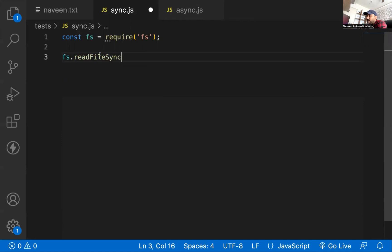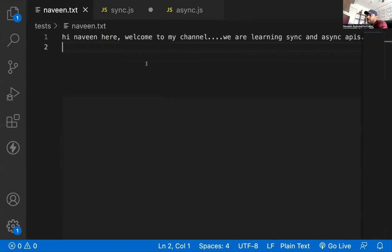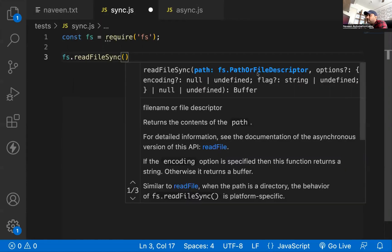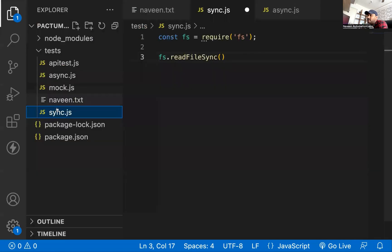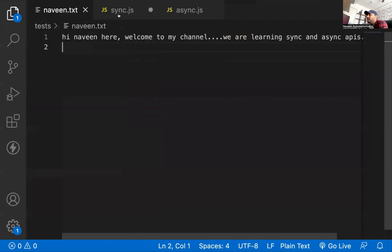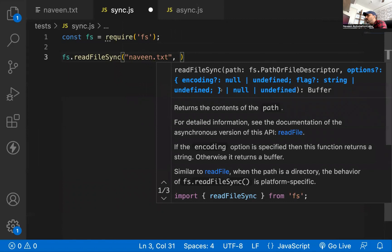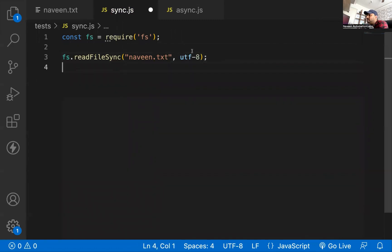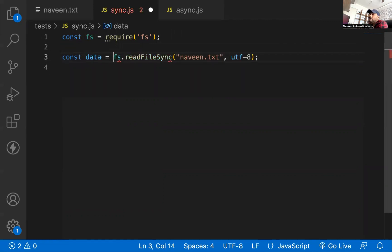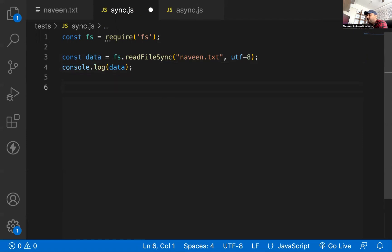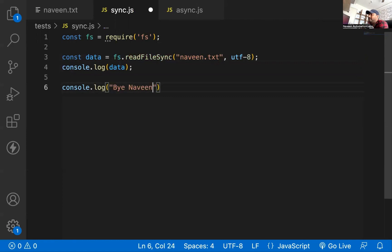I want to read the content of this particular file. The readFileSync method requires the path of the file you want to read. naveen.txt is available in the same path. The method also needs an encoding format — I'll use UTF-8, otherwise it will read buffer data. This is the sync file method I'm going to use. The data captured is stored in a variable called 'data', and then I'm writing console.log to print the data. After that, I'm writing another console.log to print 'Bye Naveen'.